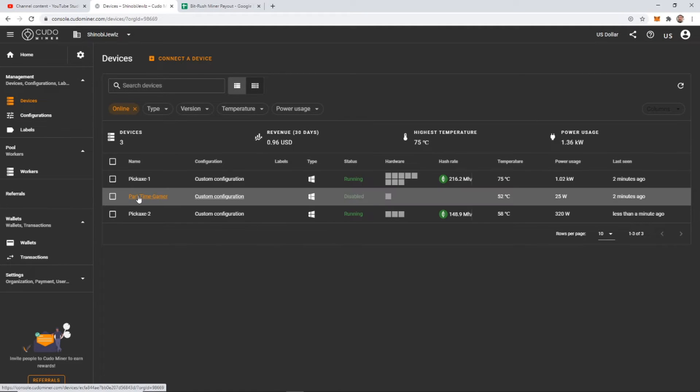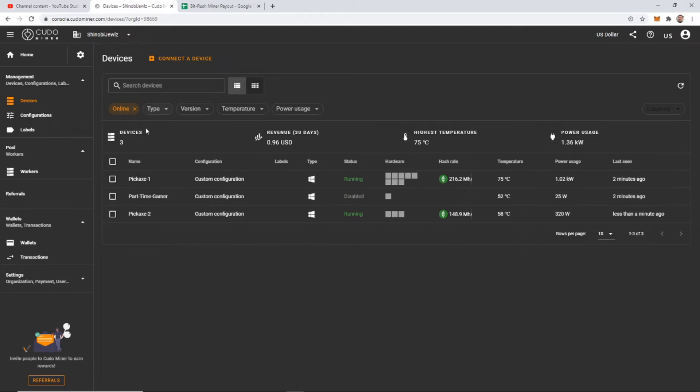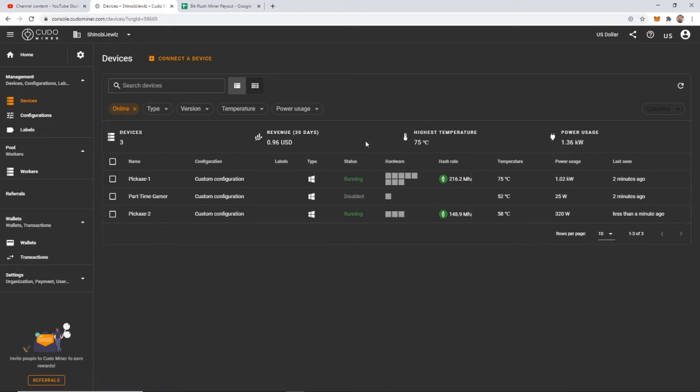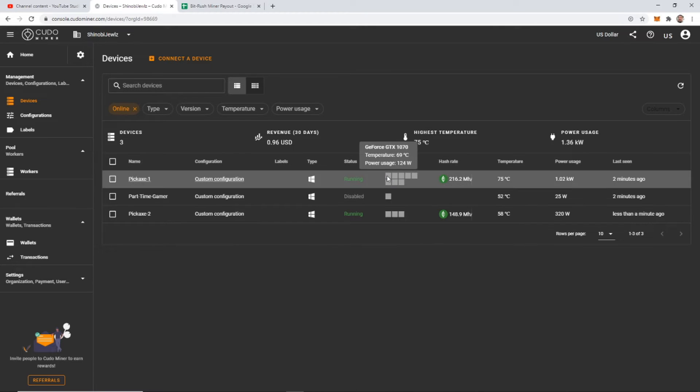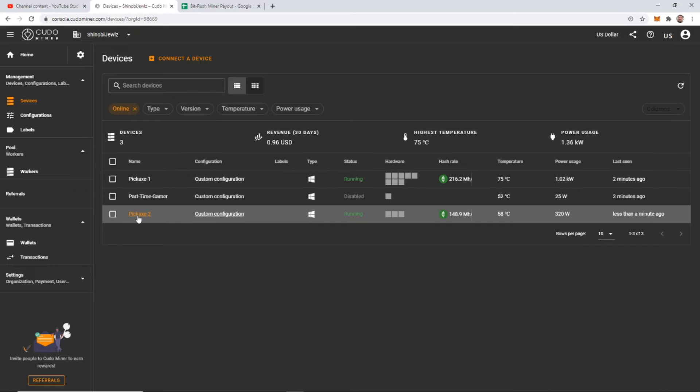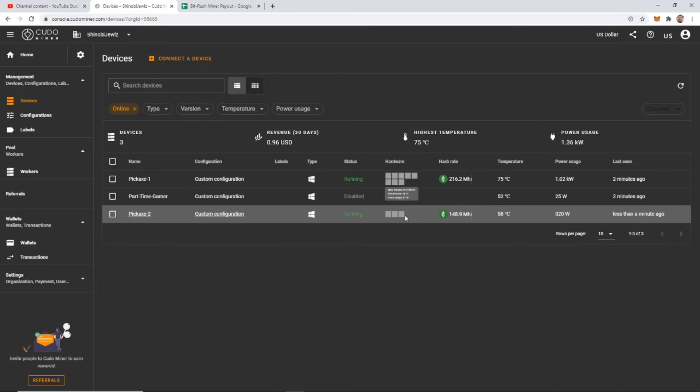I have my part time gamer, which is this computer that I use right here. Anytime I'm not gaming or doing video editing or anything on here, I turn this on. And this is currently a 2070, an RTX 2070. I have my Pickaxe, which is my original mining rig, which is what I've been running this entire time, which is eight GTX 1070s. And then the new one I just built is Pickaxe 2. And Pickaxe 2 is AMD Radeon RTX 5700 XTs Red Devils. And currently I have three of them.